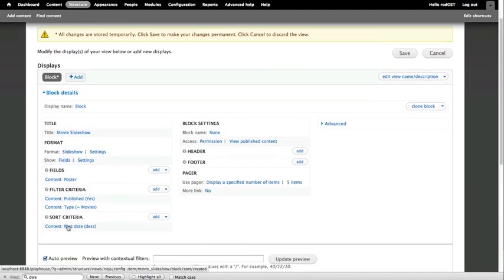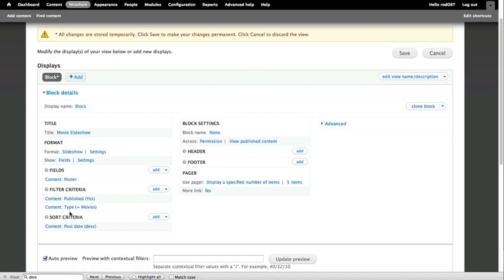We can leave the sort criteria on, it really doesn't matter at this point. If we wanted to make this random every time somebody loaded the page, we could take the sort criteria off, but we'll leave it there for now. Not a problem.